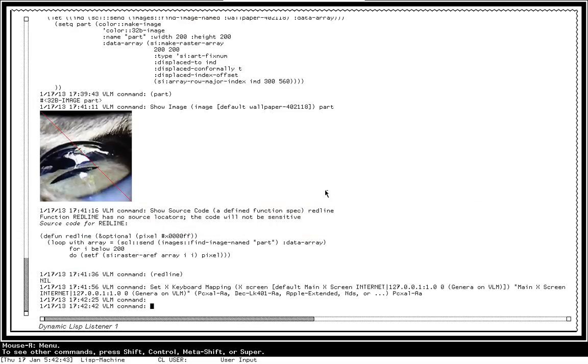So I hope this whets your appetite. I'm planning to do a bunch of little demonstrations along these same veins pointing out various different unique features of the list machine. So have a nice day. Bye.